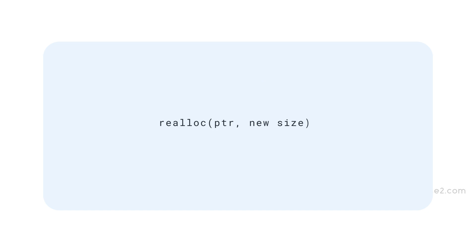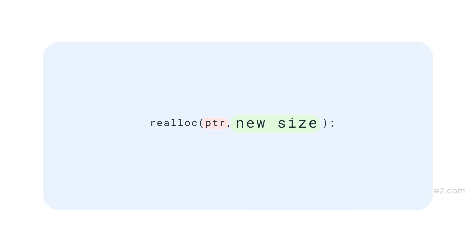Realloc function takes two arguments. First argument is the pointer to the memory block which needs to be resized. Second is the new size of the memory area. It can be smaller or bigger than the actual size.